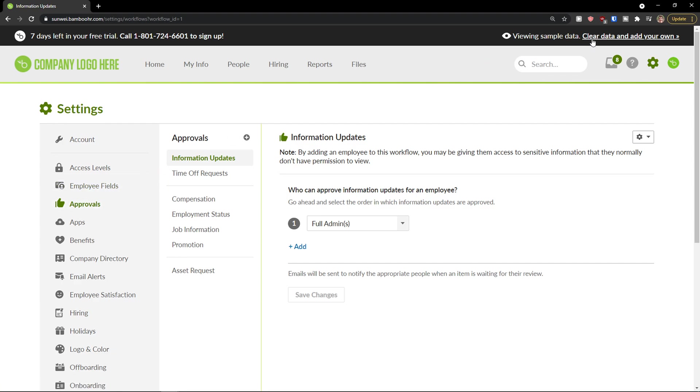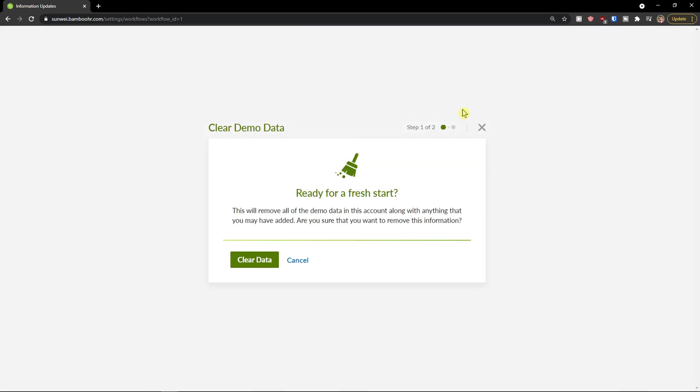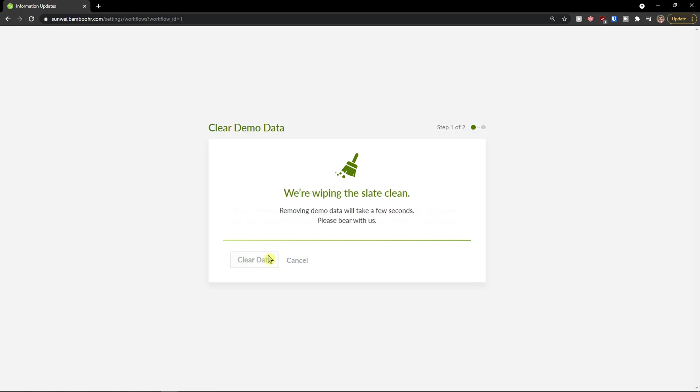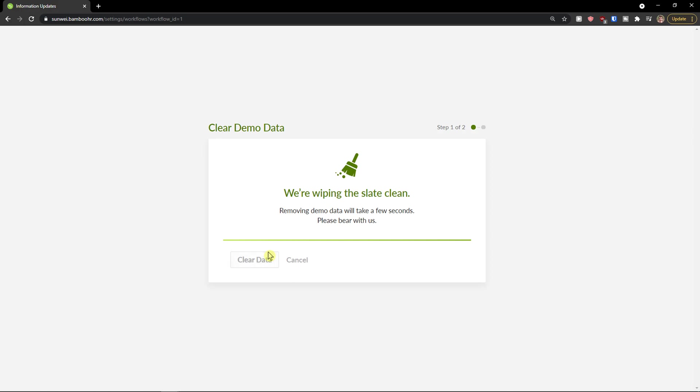The next thing you can do which is easily clear the data and I'm going to show you how it looks like without the data. When you're going to enter the BambooHR, and let's just wait until it's going to load and then we'll be good to go.